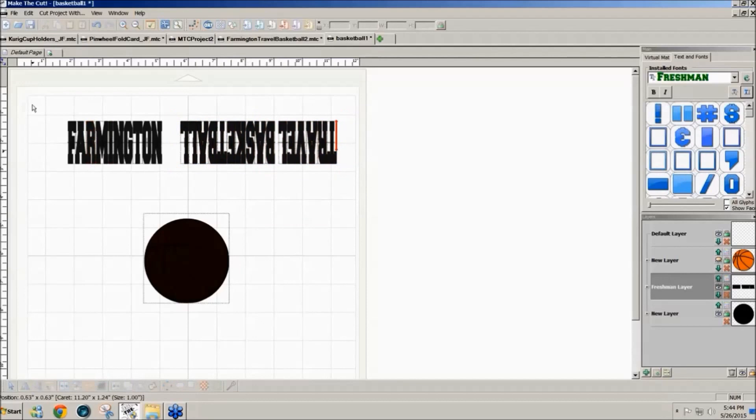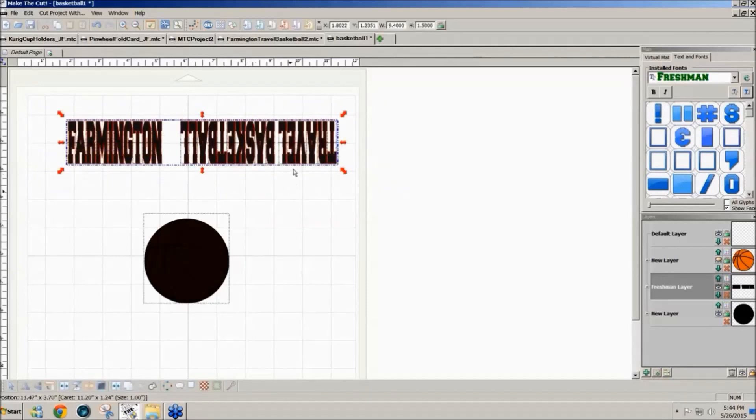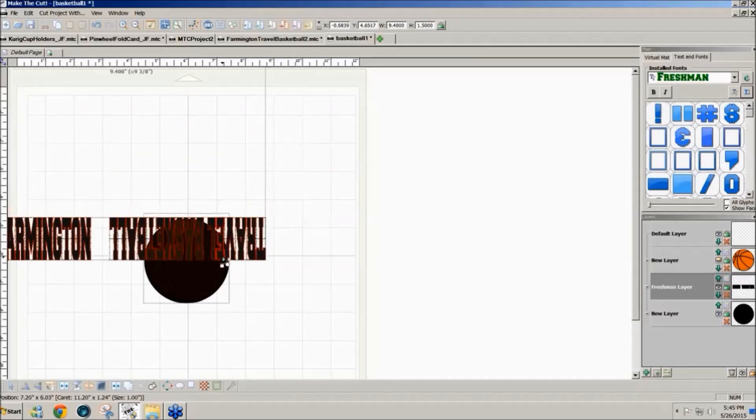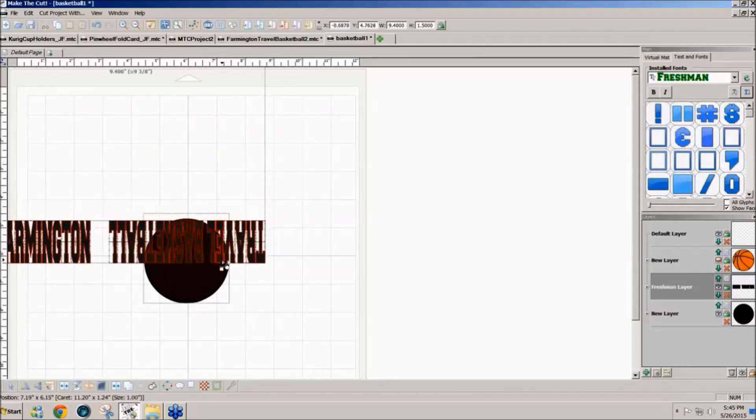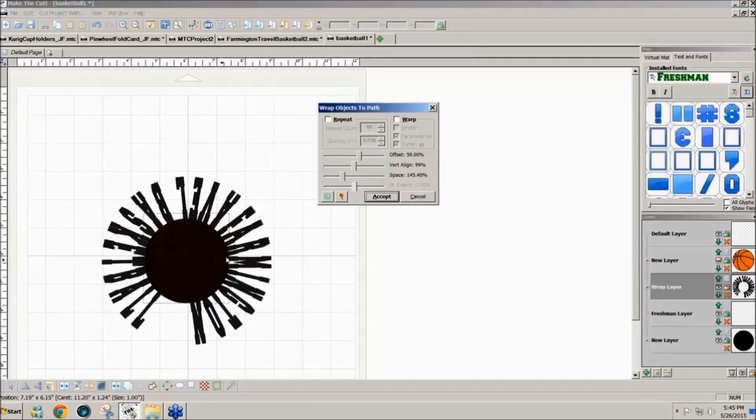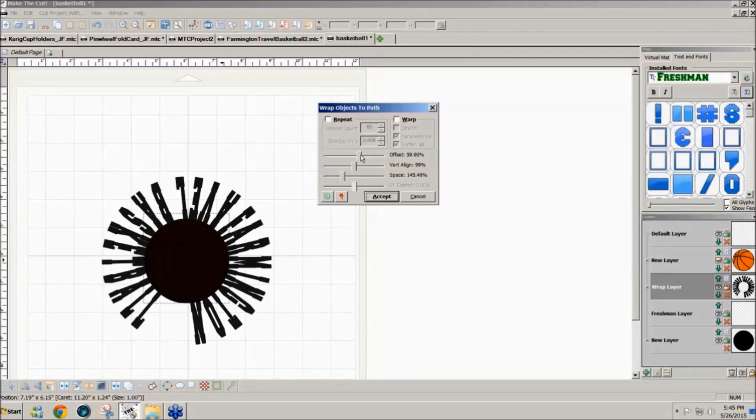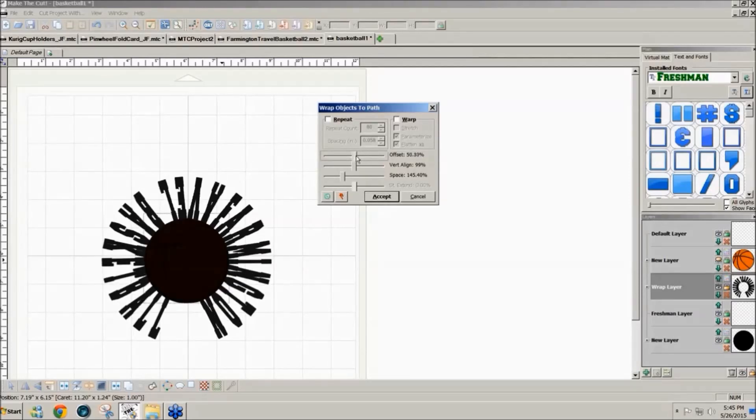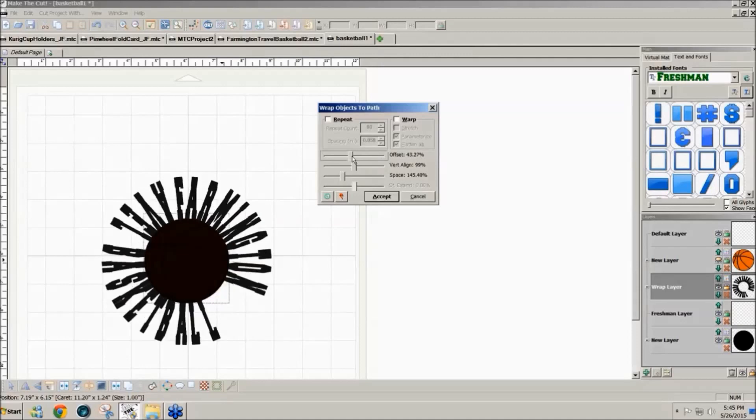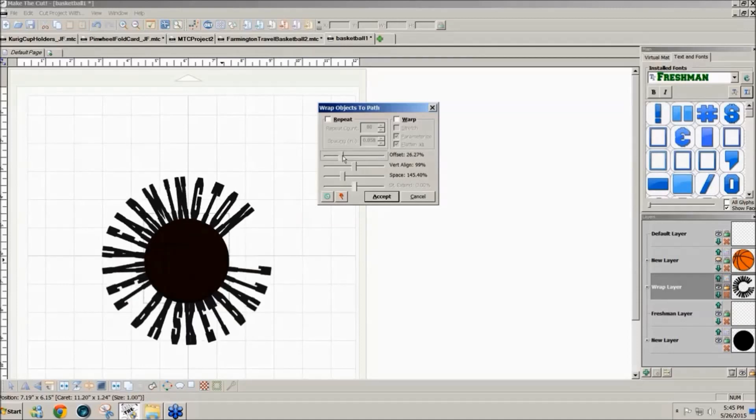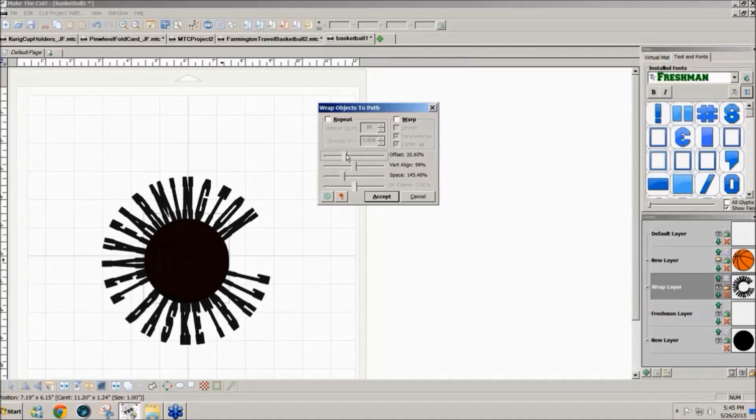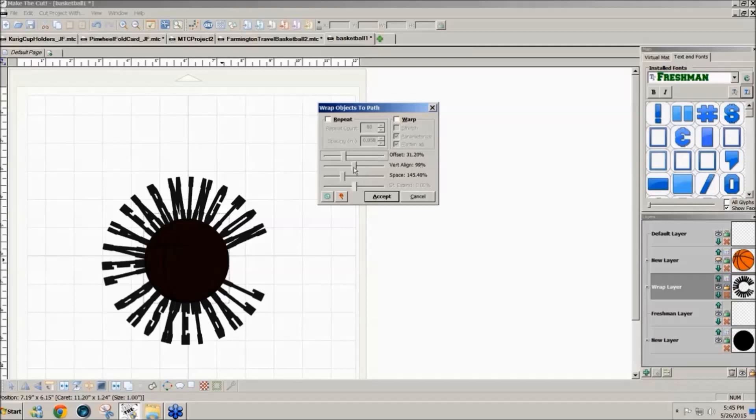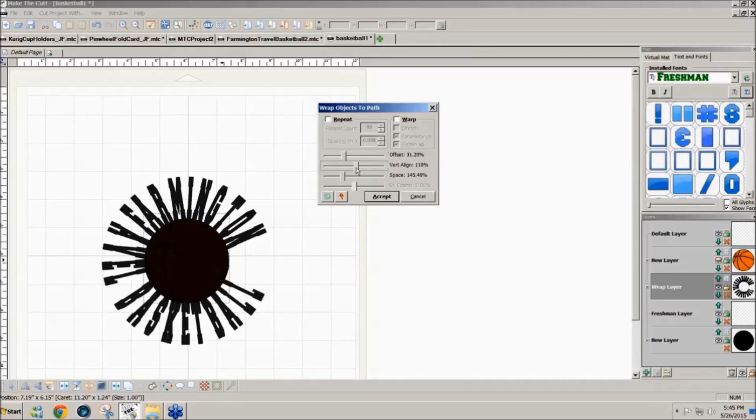Now I'm going to select all of it, hold my control key and drag this text over the circle that I want to wrap it to. Now we have the option to change the offset. That's where the text is going to be starting and we want Farmington to be at the top.